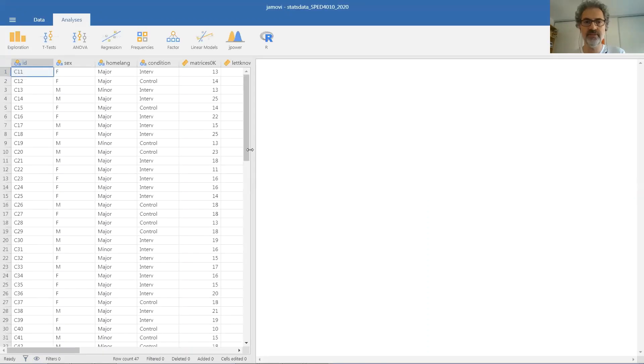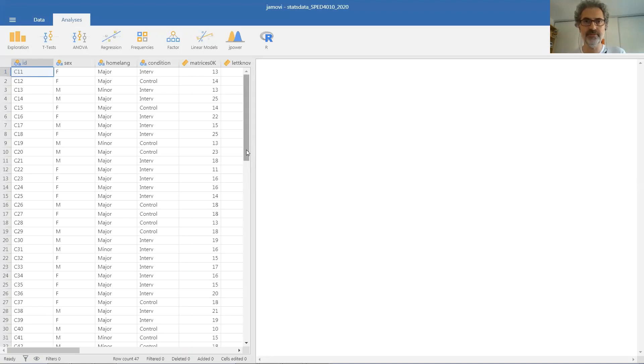The kind of display that we can get obviously depends on the type of variable, if it's a numerical variable or a categorical variable, if it's quantitative or qualitative, in other words.